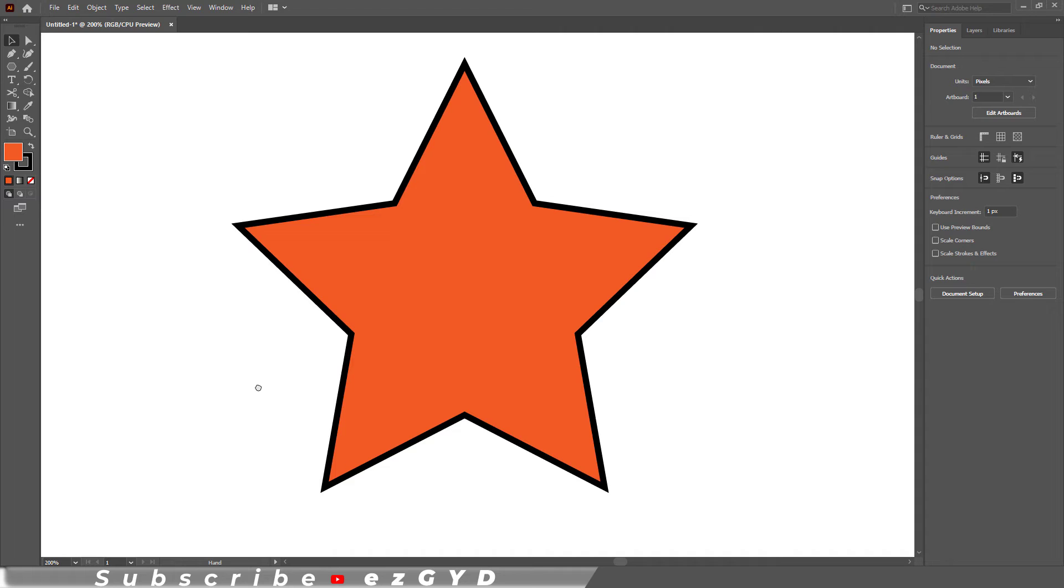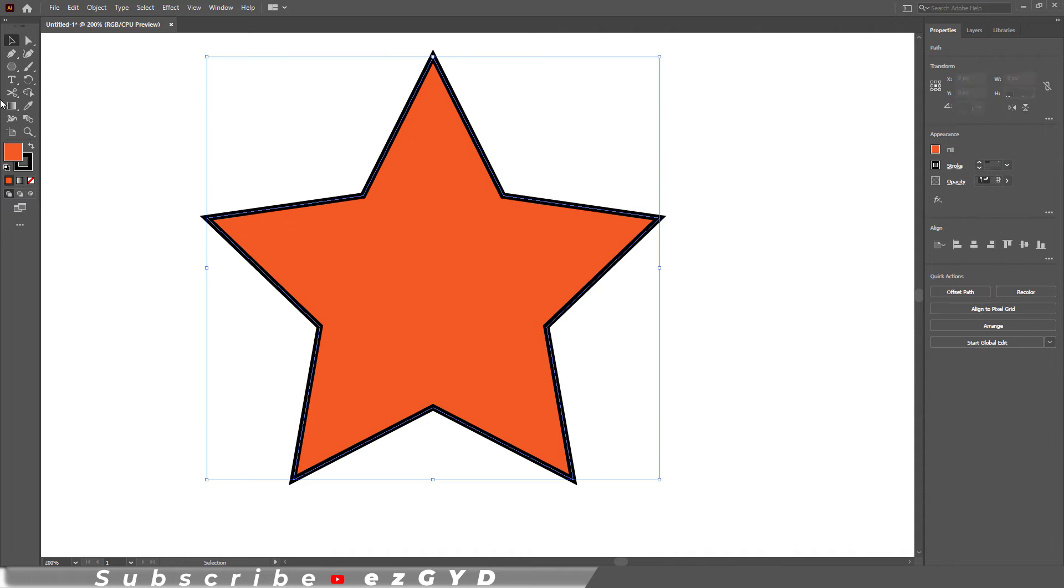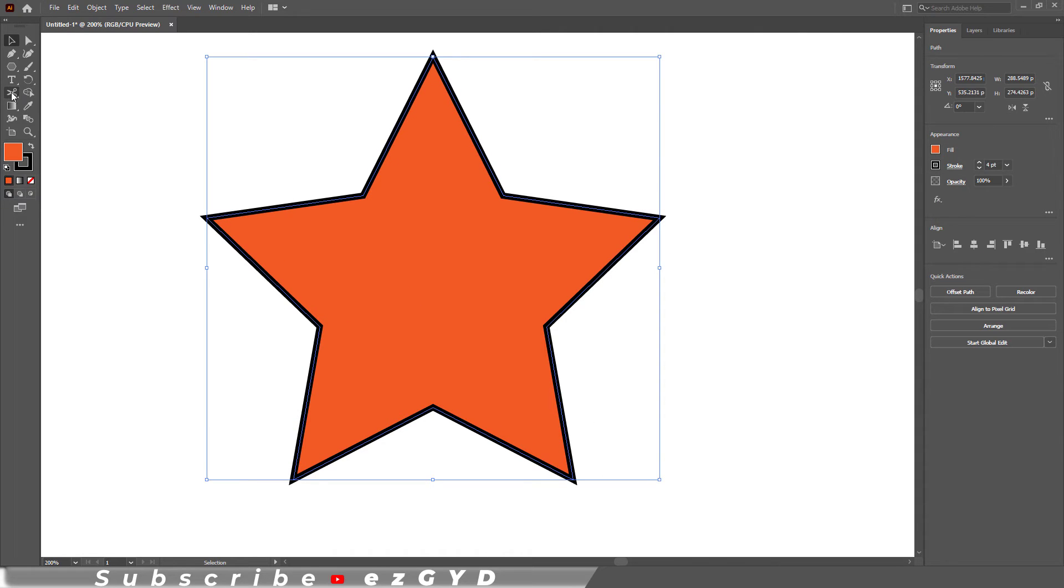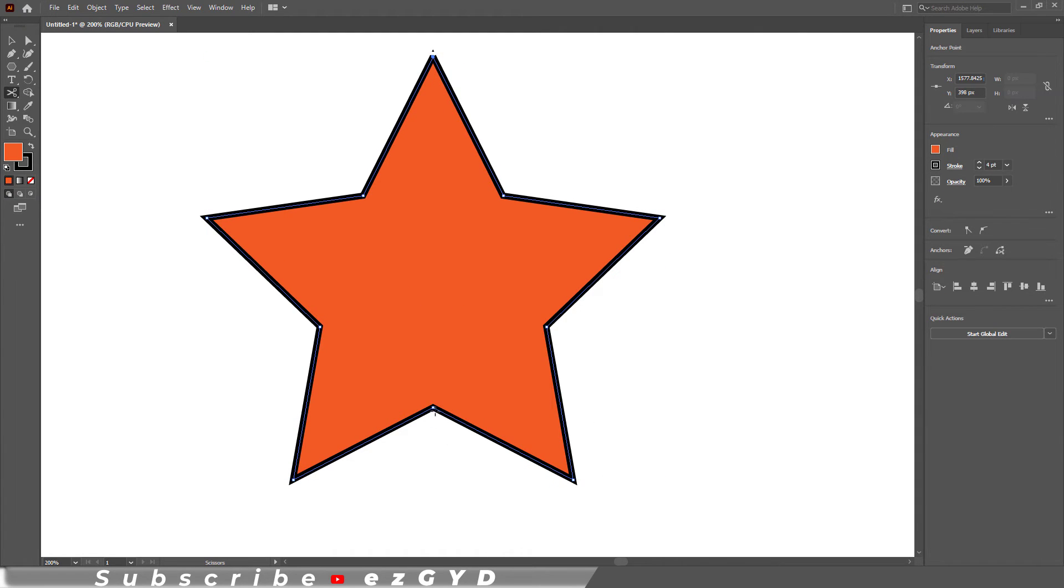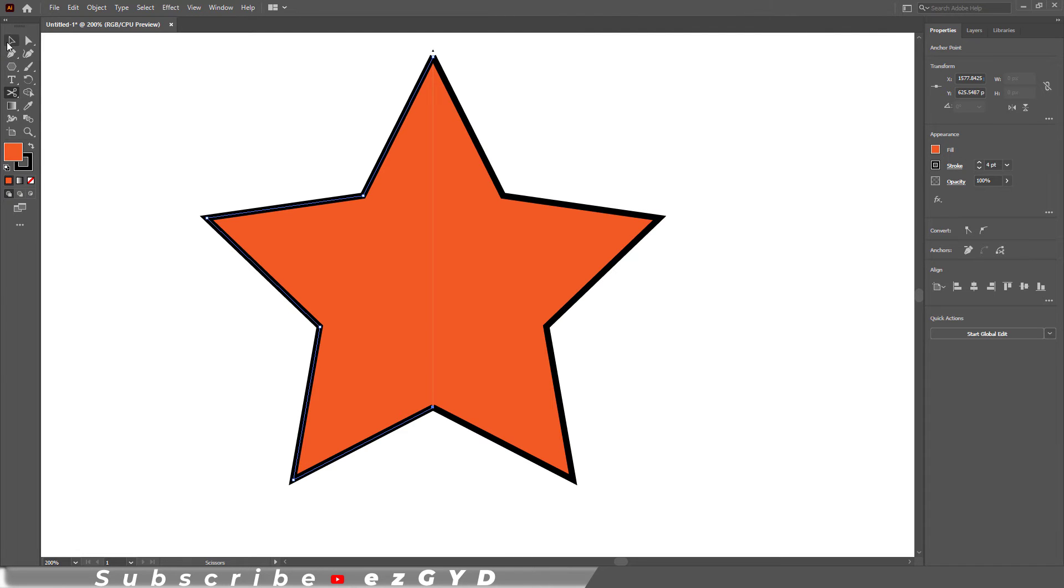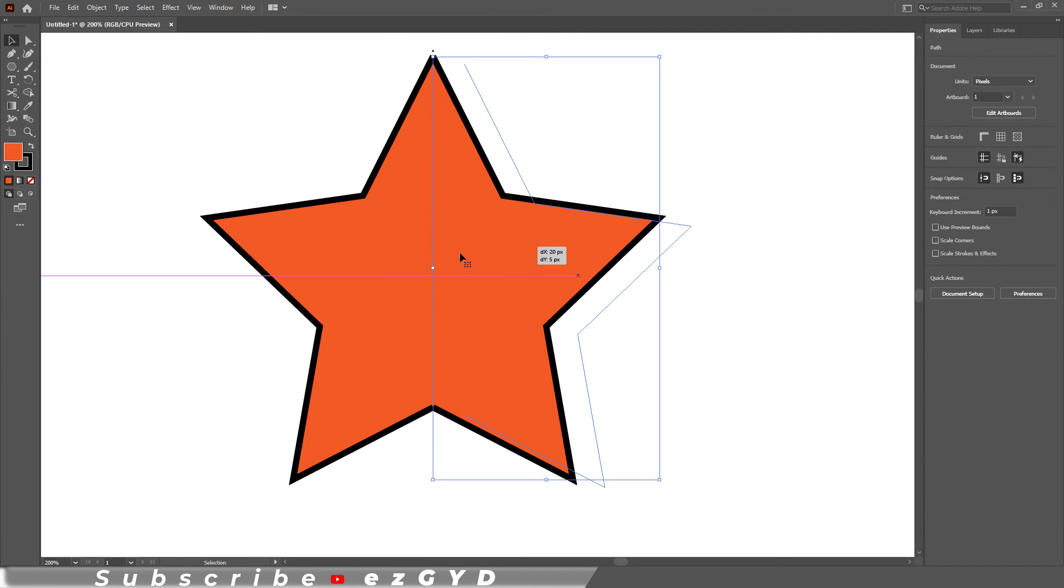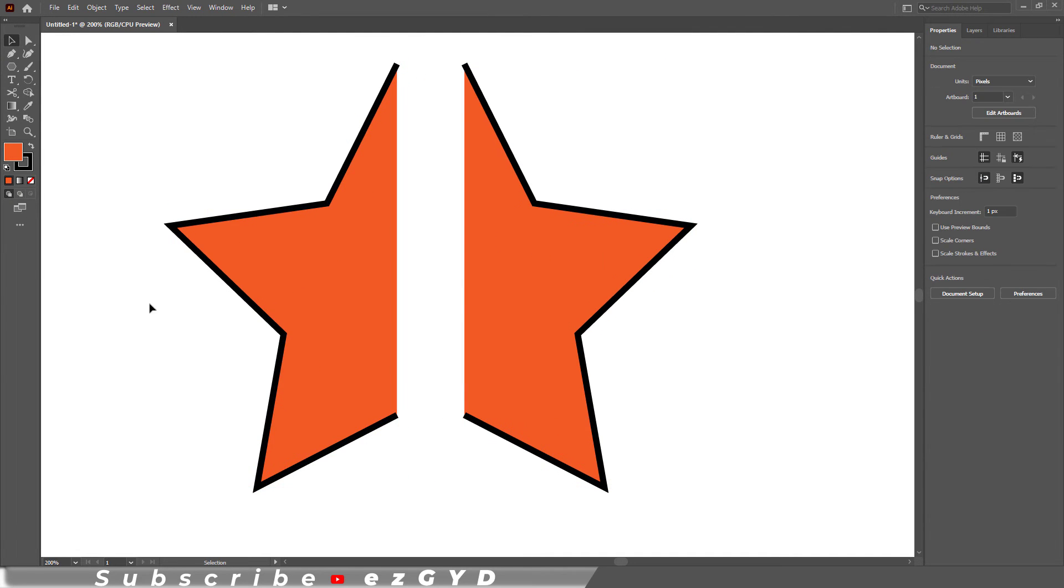You can also cut a star using the same method. Click on any point that you want to start with and then the other anchor point. Separate the half shapes using the selection tool. As you can see, the path is open now.